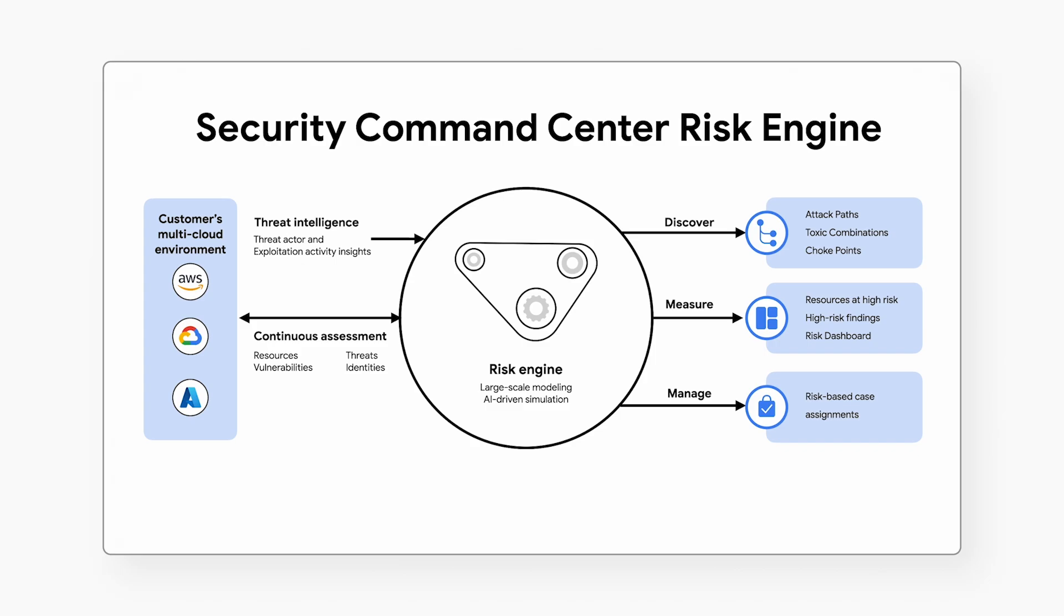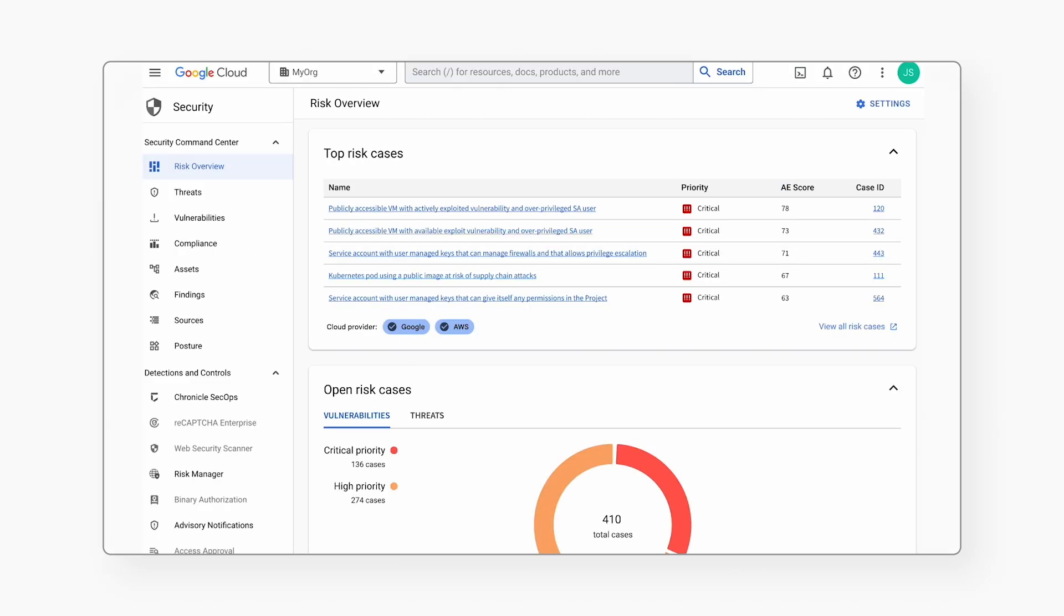Now, let's look at a quick demo. Here we are in the risk overview page of SCC Enterprise. In this page, SCC has highlighted top risks in your environment.